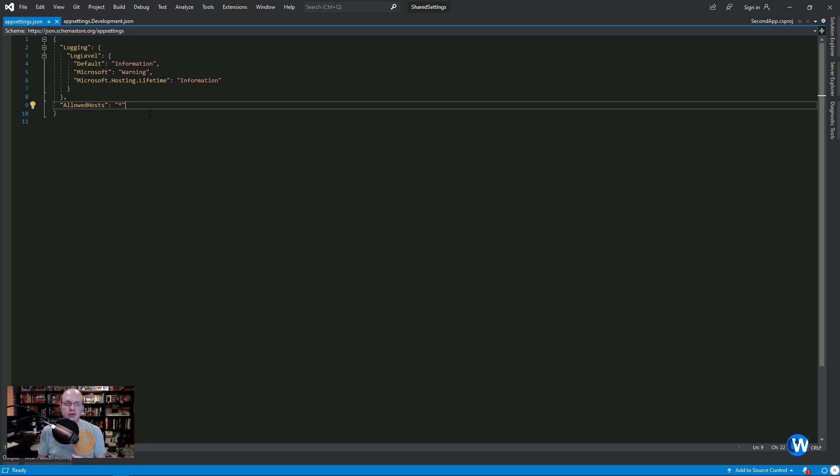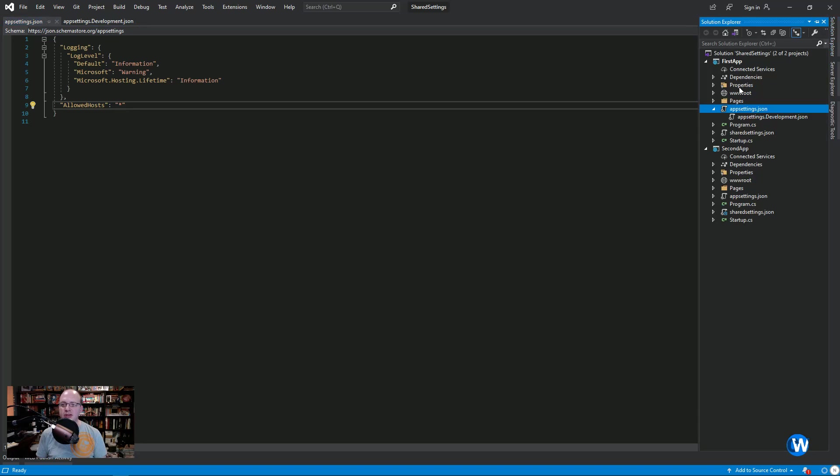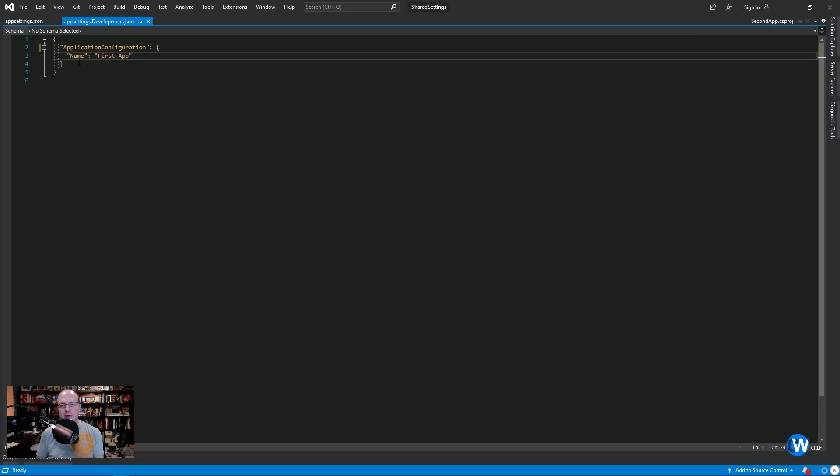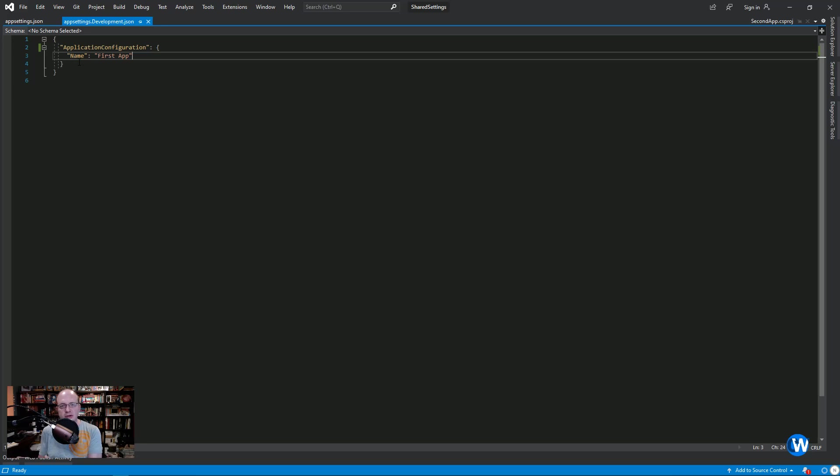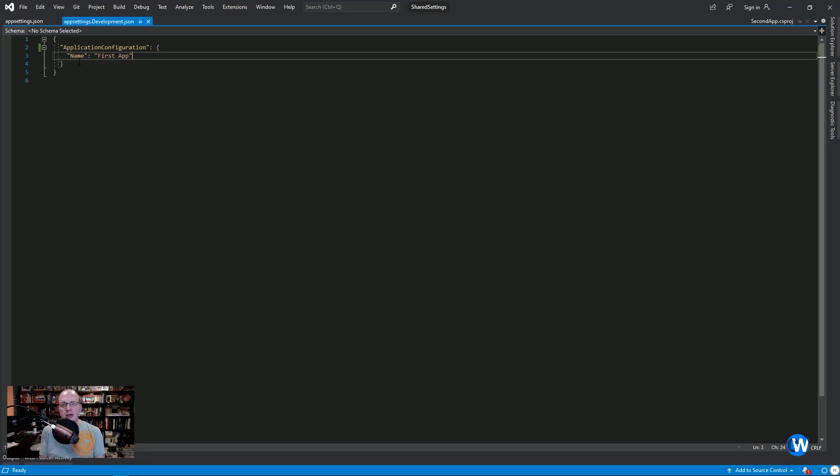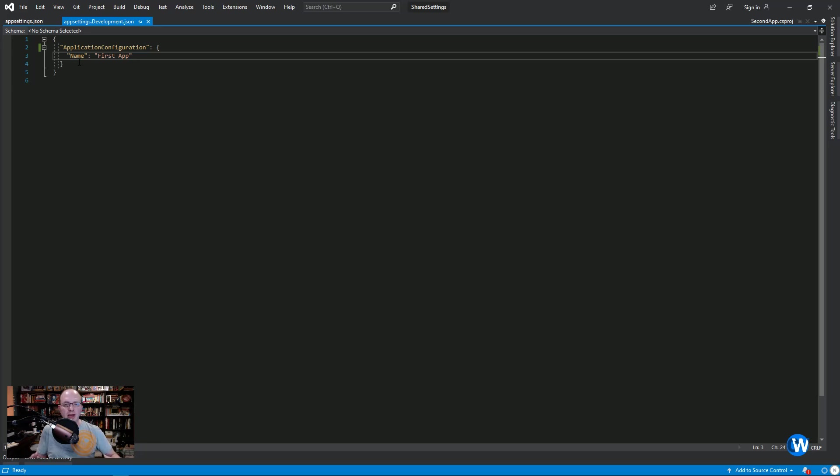You won't necessarily run into this unless you're working in a larger project or maybe an enterprise setting. But what can happen is that you have app settings, whether it's Azure keys or tenant information, that's being used by more than one application. You don't want to have to duplicate this in multiple places, because if you updated it in one, it won't update in the others and you could forget. This goes back to DRY - don't repeat yourself.